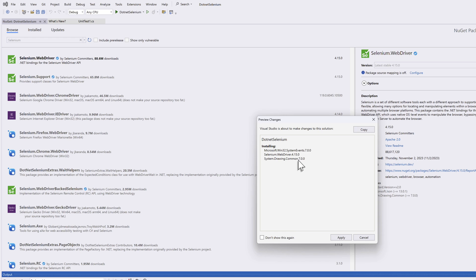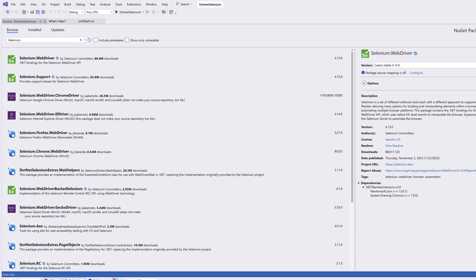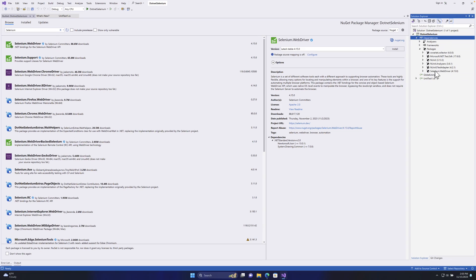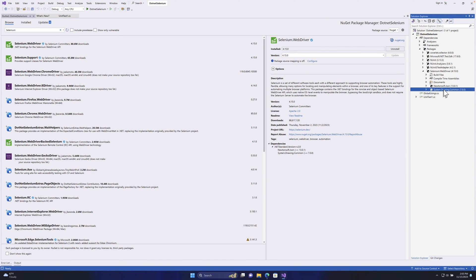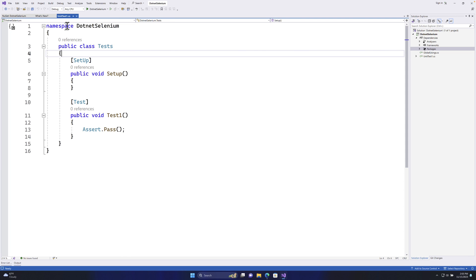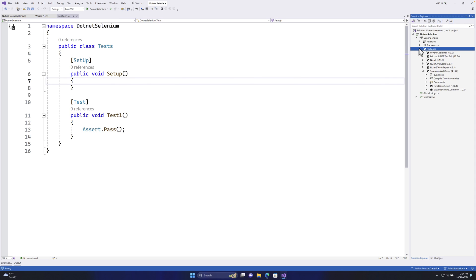It will also install Microsoft.Win32.SystemEvents and System.Drawing.Common along with Selenium.WebDriver. I'll hit Apply and all three packages will be added to the project. Our Selenium installation is now complete. This covers the full installation: installing Visual Studio 2022, creating an NUnit project, and installing Selenium.WebDriver in your C# .NET project. In the next video we'll start writing simple Selenium code. Thank you.